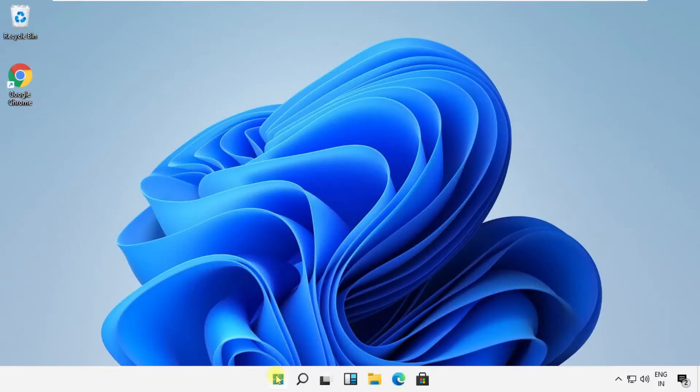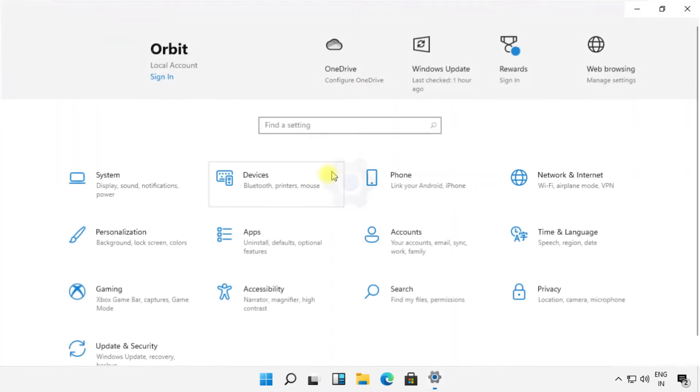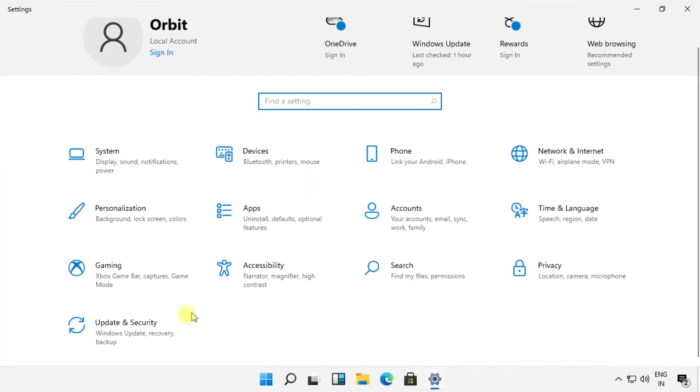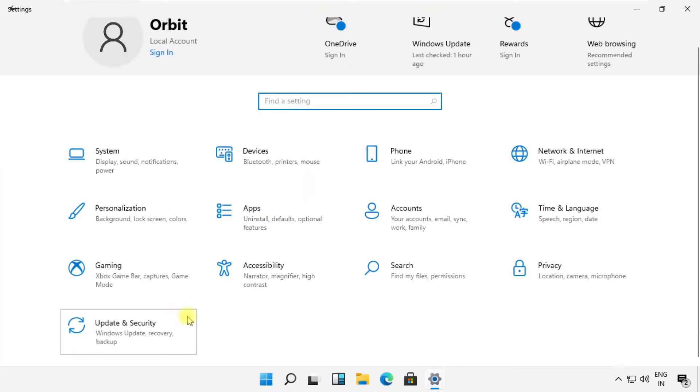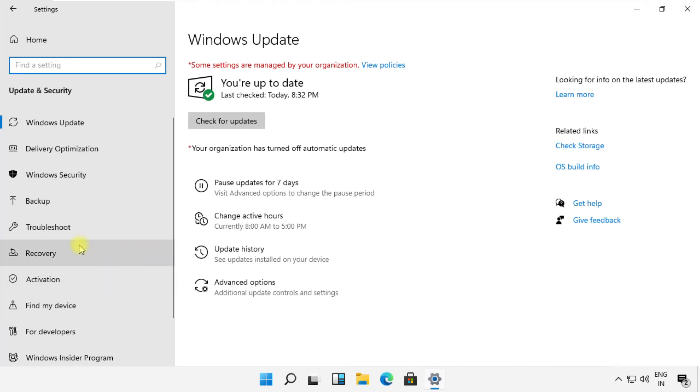Click on start icon, then open Settings. Now go to Update and Security. On the right side, select Recovery tab.